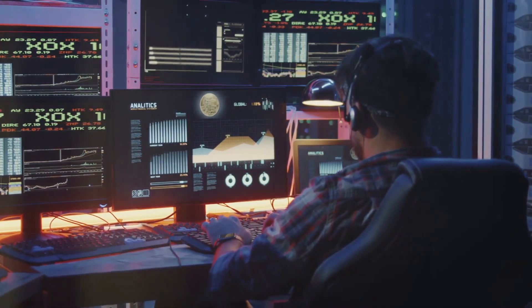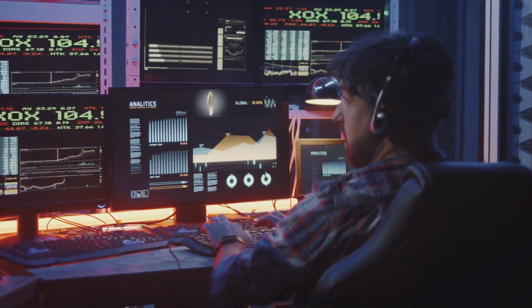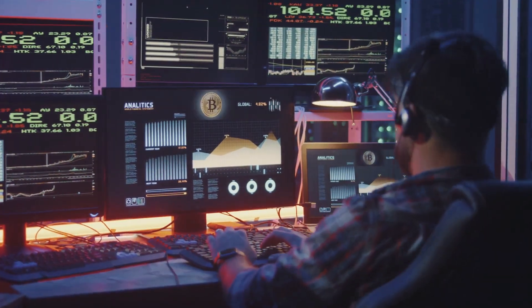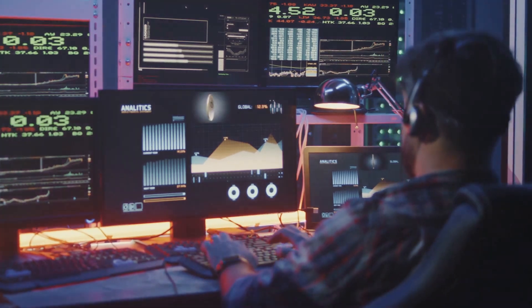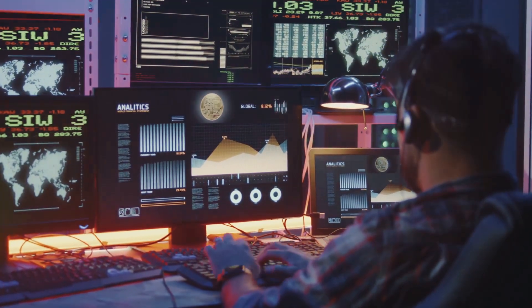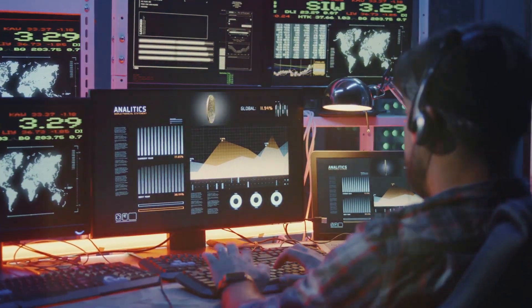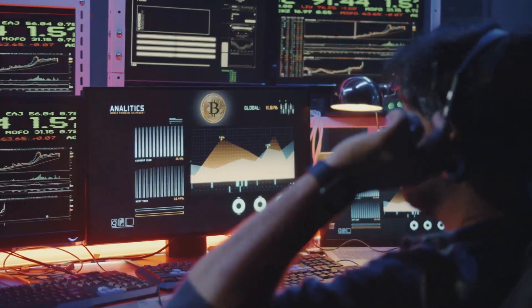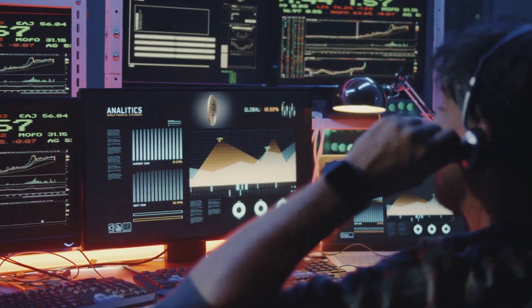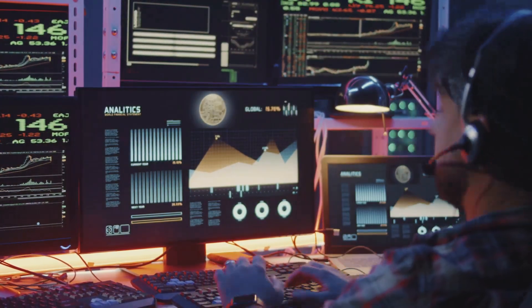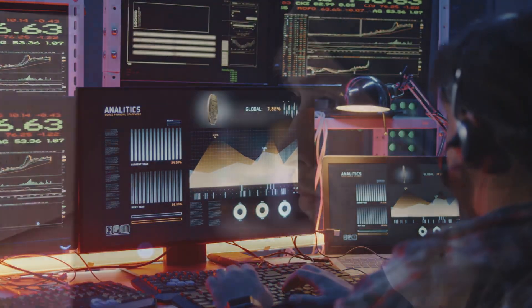Welcome to our Beginner's Guide to Understanding the Cyber Kill Chain. Today, we'll walk you through the seven stages of this crucial cybersecurity model, designed to help you understand and defend against cyber threats.